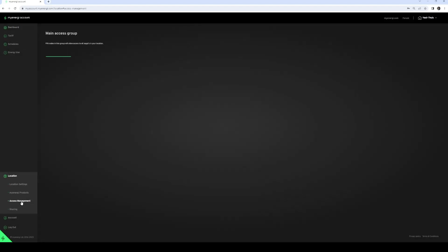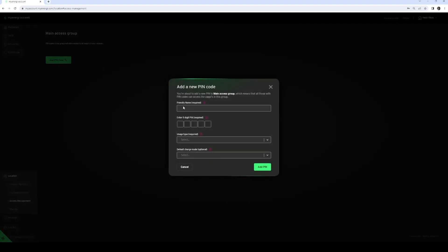Now press "Add Pin Code" and a screen will open for entering all the details. First, choose a simple name for the user — for example, Tom. Next, create a five-digit pin code using only the numbers 1, 2, 3, and 4 — for example, 1-2-3-4-4.